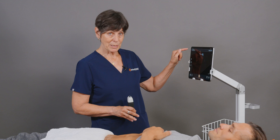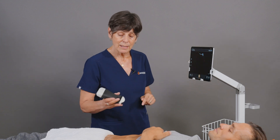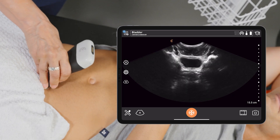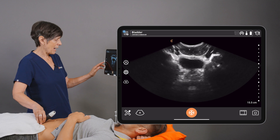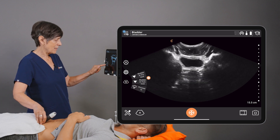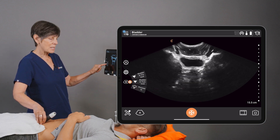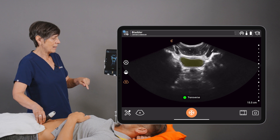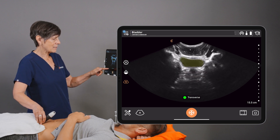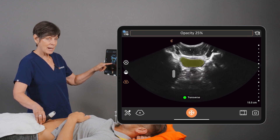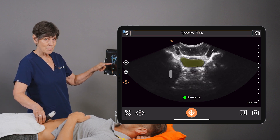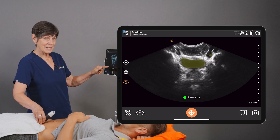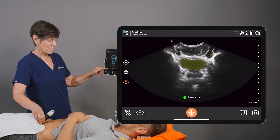I'm using the bladder preset and I'm going to place my scanner and point it down towards his feet. We can activate the AI and this time we'll choose the post-void option. Right away we can see that the segmentation mask is highlighting our much smaller bladder at this time, and it's recognized this as the transverse view.